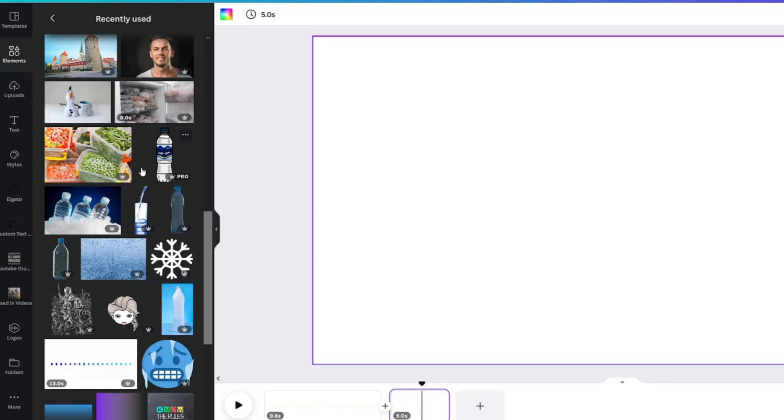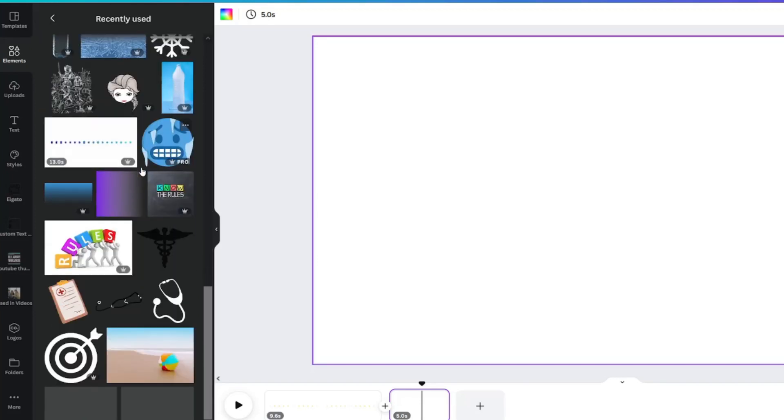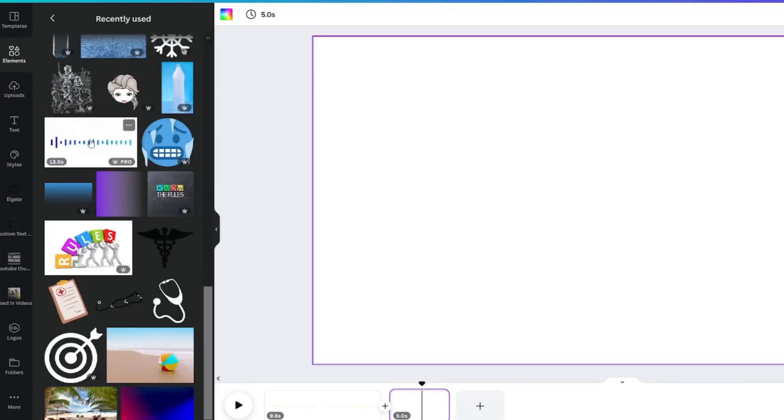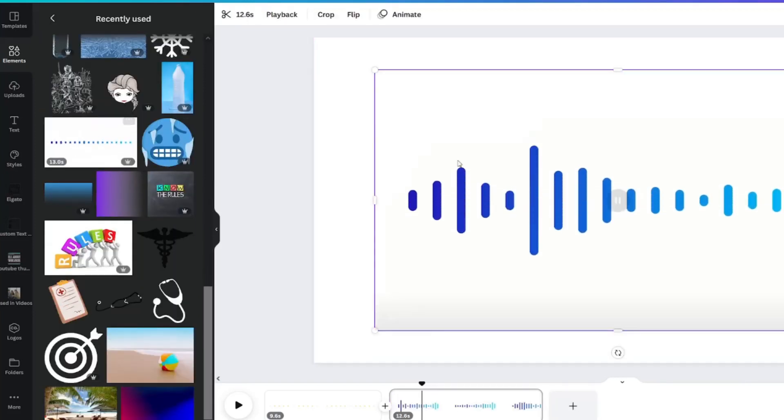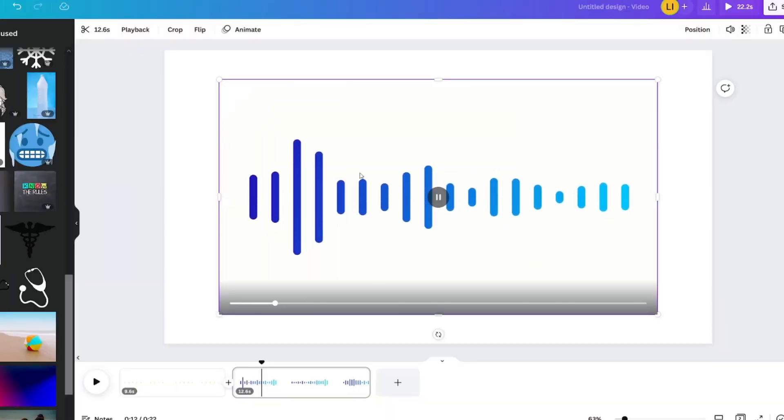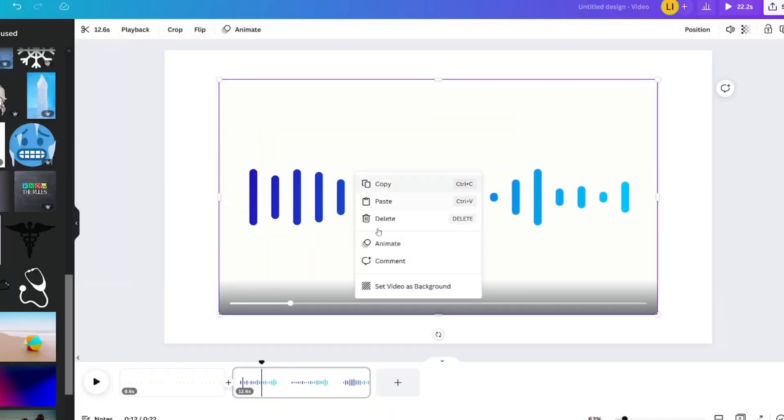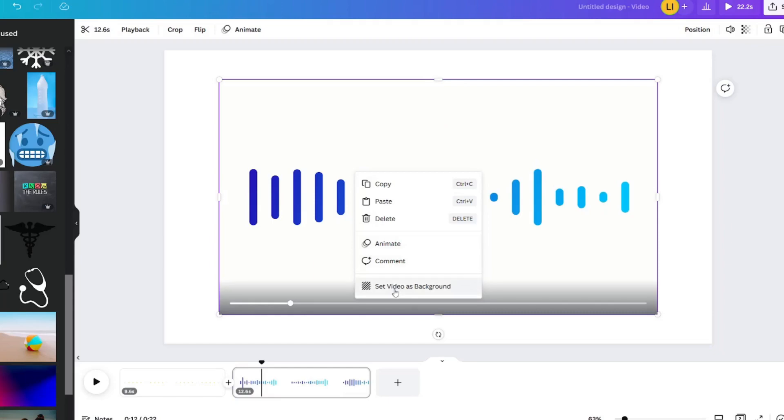And on page two, I'll add this wave video and right click to set image as background.